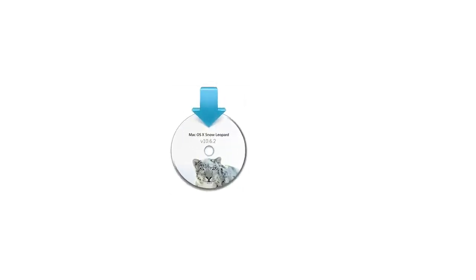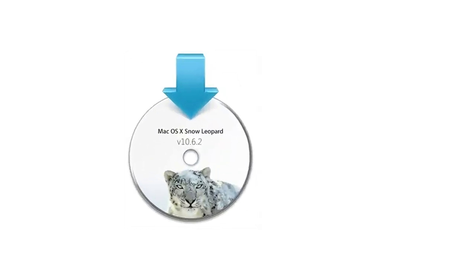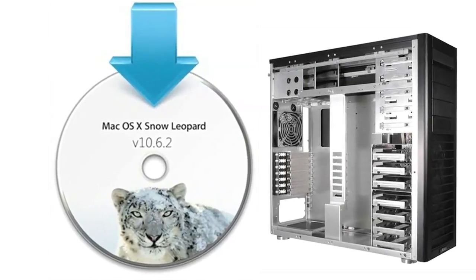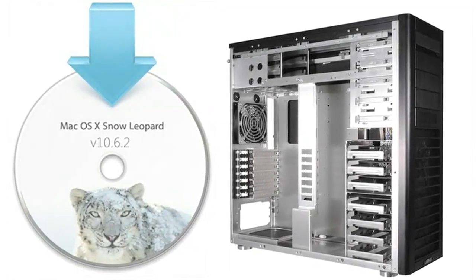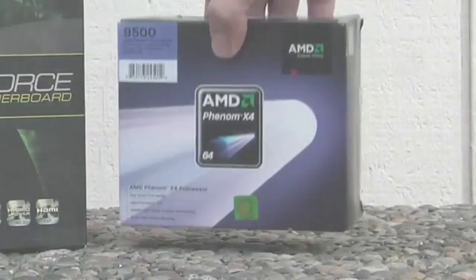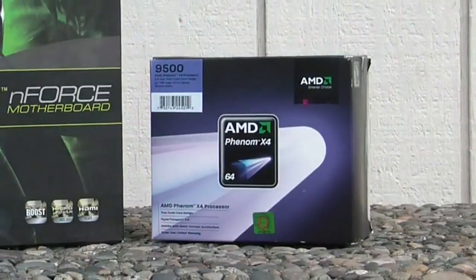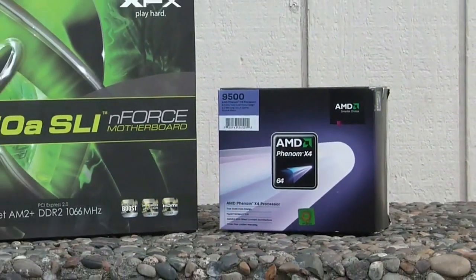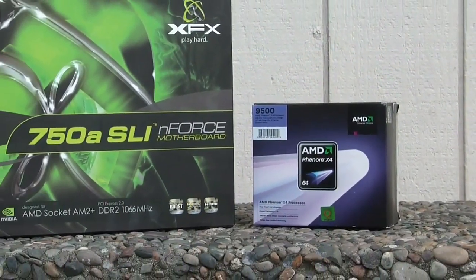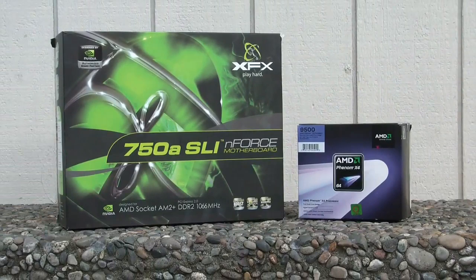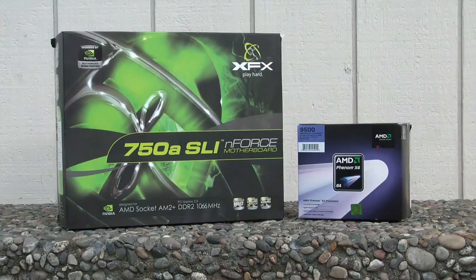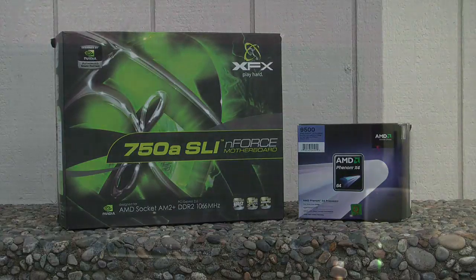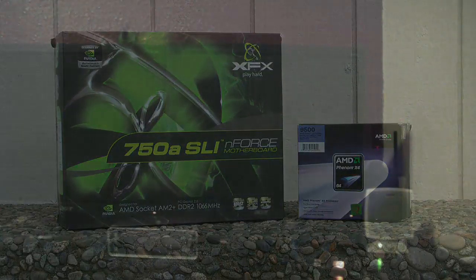Hello Mac enthusiasts and Hackintosh enthusiasts. This is me and I'm going to be showing you how to install OS X on a PC. This is an AMD Phenom 5 core, put it on an XFX motherboard, which is an Enforce chipset 750A, and it runs wonderful. I can render files quickly, and that's the whole point of the quad.